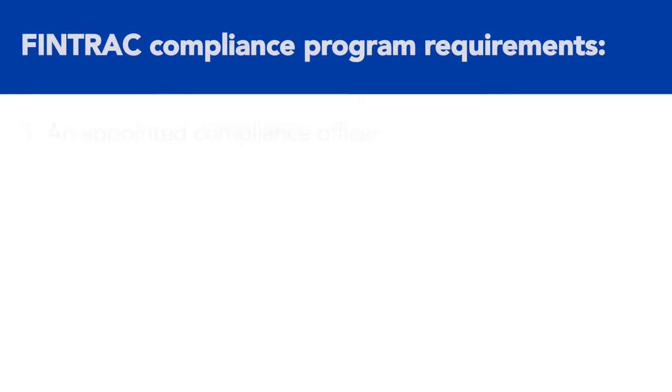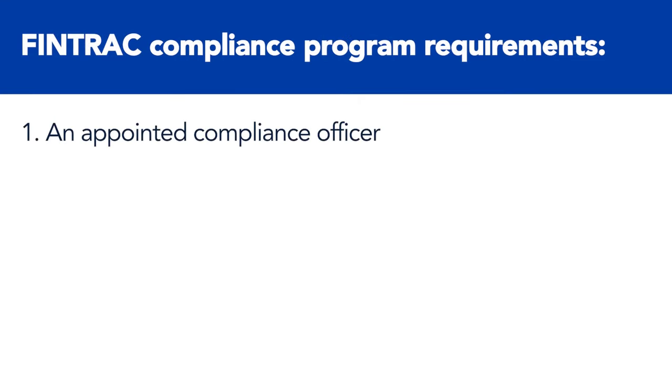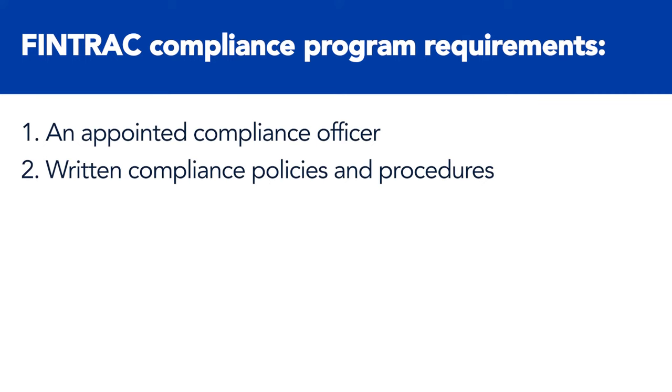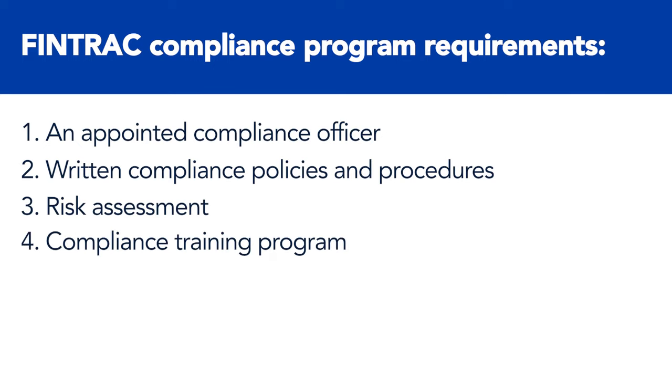This means having an appointed compliance officer, written compliance policies and procedures, a proper risk assessment of your company's business activities and relationships, and a compliance training program.